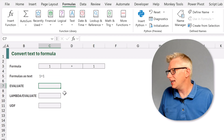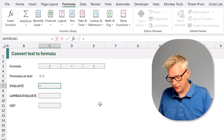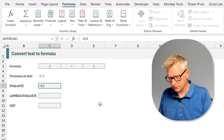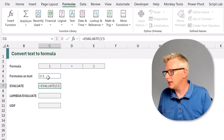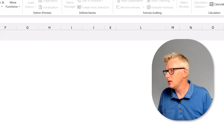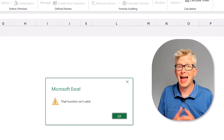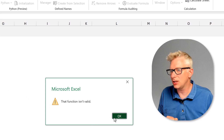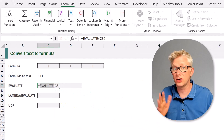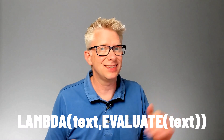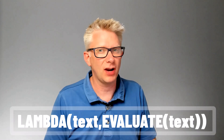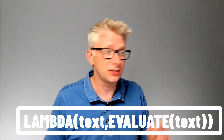Unfortunately, in Excel, if I type equals EVALUATE, open bracket, select the text and then close that bracket, what happens is that we get an error message. So EVALUATE doesn't work correctly by itself. But what if we added our EVALUATE function inside a LAMBDA function inside a named range? That sounds crazy, right? Let's go and take a look.